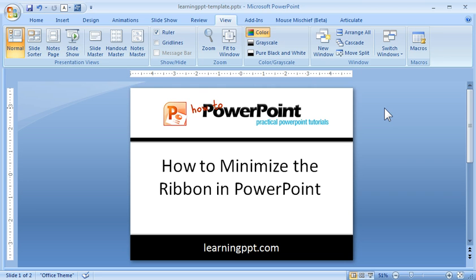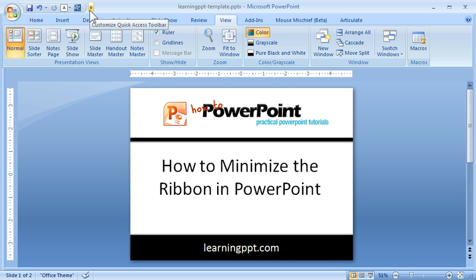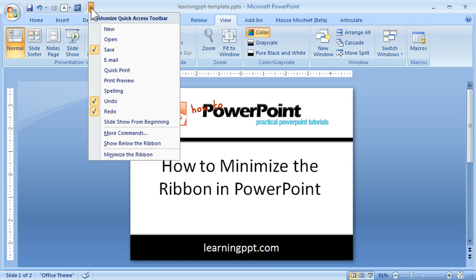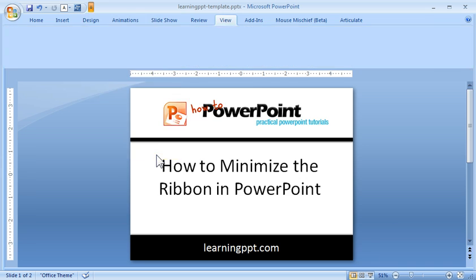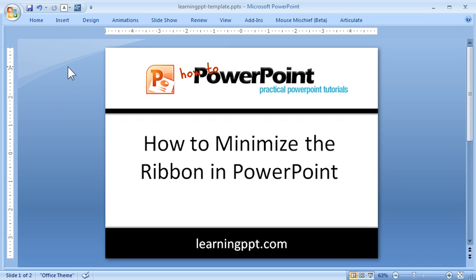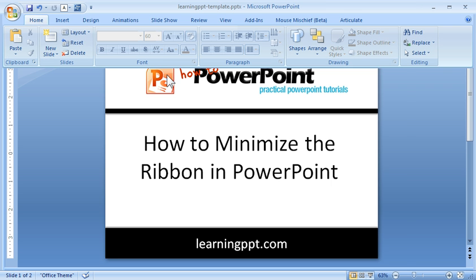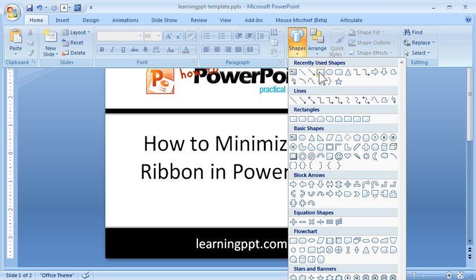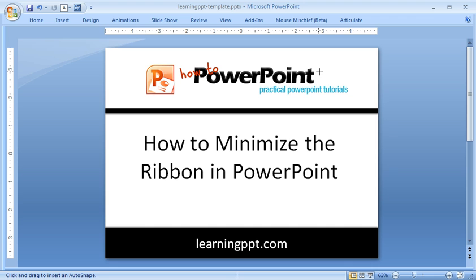The other way you can minimize the ribbon — by default the ribbon is going to be open — is to come to your Quick Access Toolbar, click on the dropdown, and you'll see there's a Minimize Ribbon feature down there. That's going to minimize the ribbon, and it allows you to make a selection — let's choose Shapes, for example — but then the ribbon goes back up into its place.